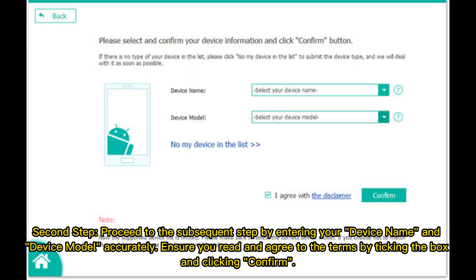Second step: proceed to the next step by entering your device name and model accurately. Ensure you read and agree to the terms by ticking the box and clicking Confirm.